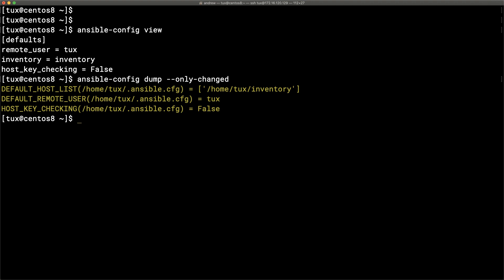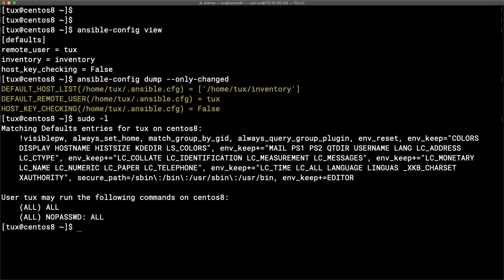In that configuration we've set the path to our inventory file, the remote user for connecting via SSH, and we've turned off host key checking so we automatically accept the remote host's public key. I've also distributed the public key of the Tux user to the remote hosts, and on each system we have passwordless sudo access.